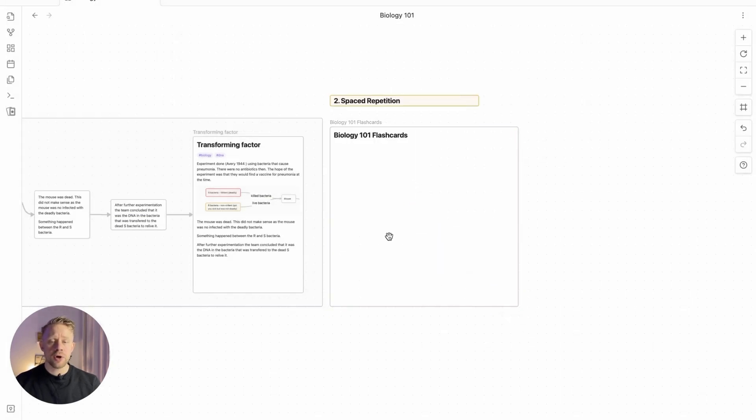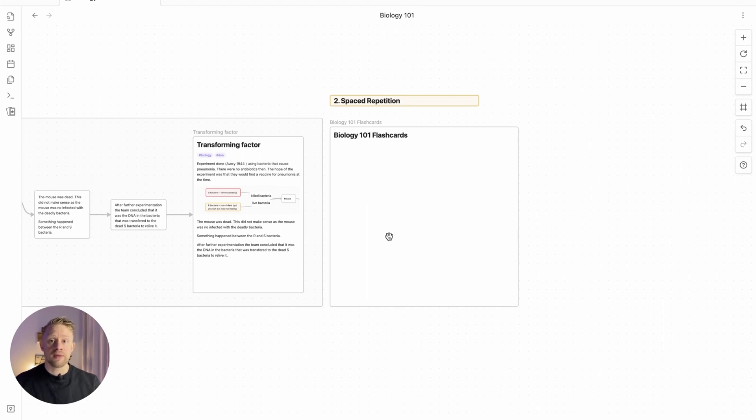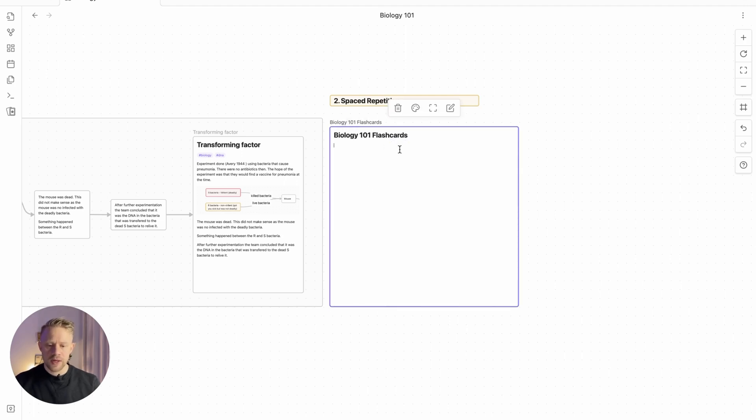Now it's important it's a note because the plugin itself uses the notes to create the flashcards. So there are a couple of things we need to do. First one is to add the hashtag flashcards.